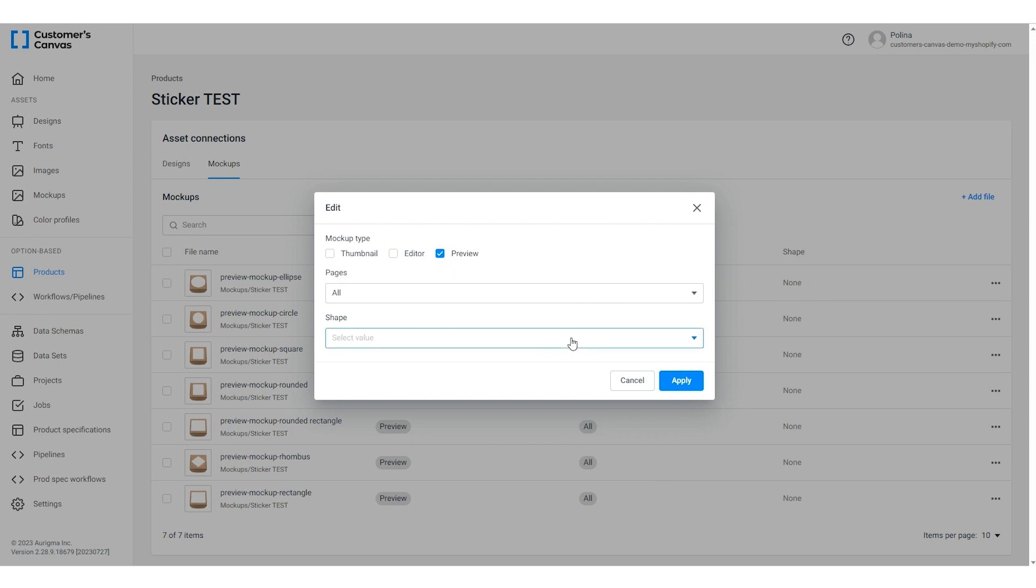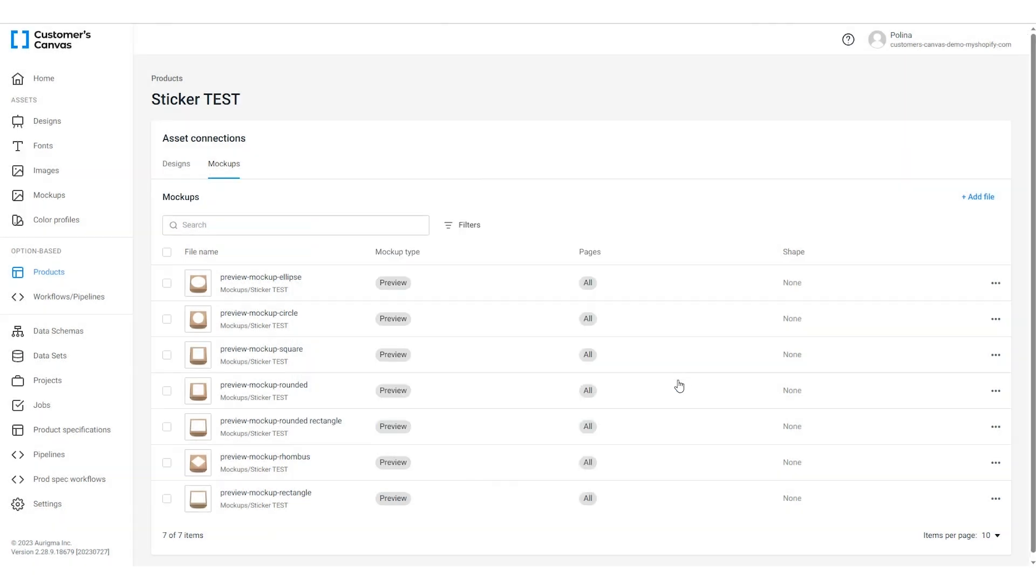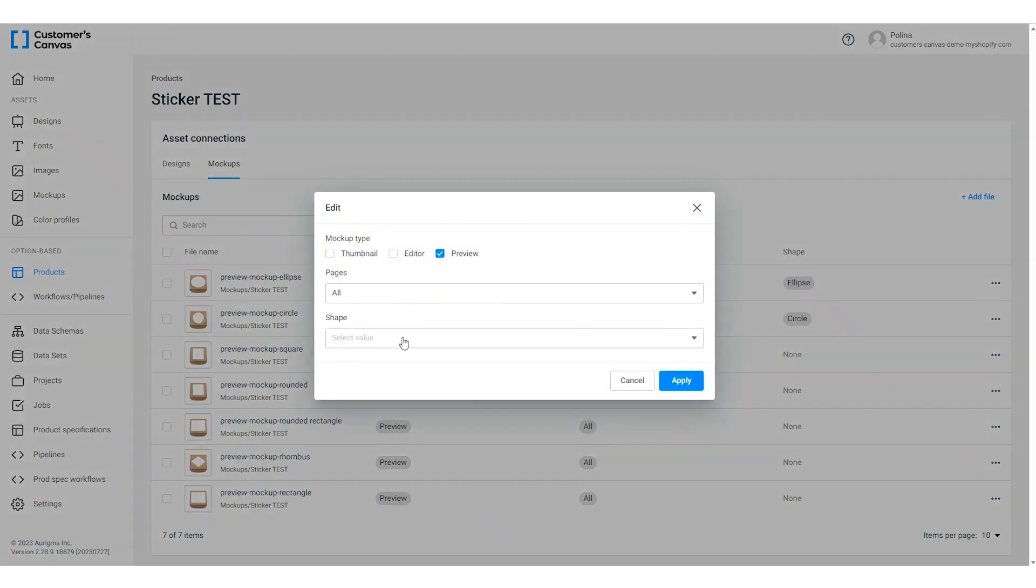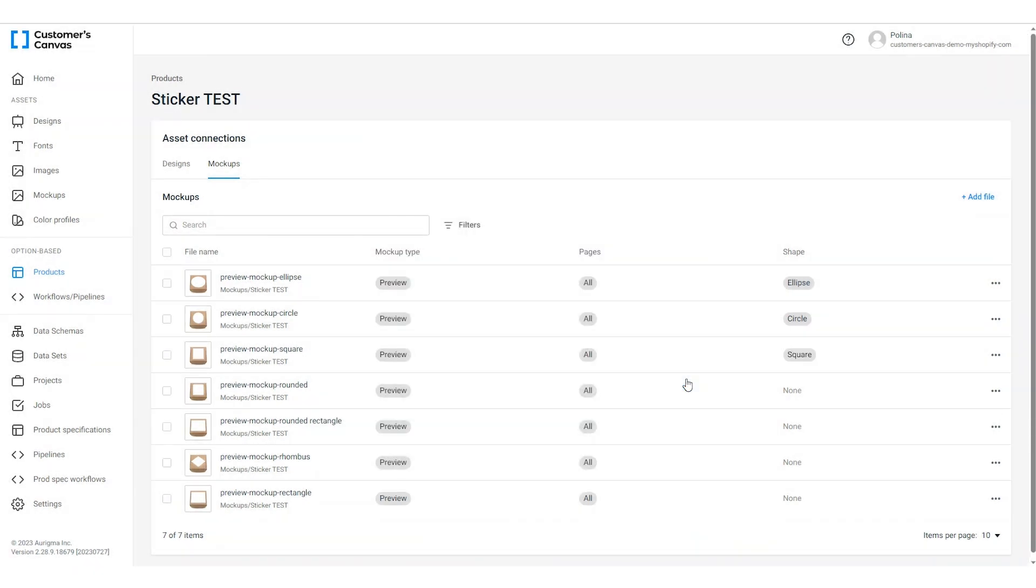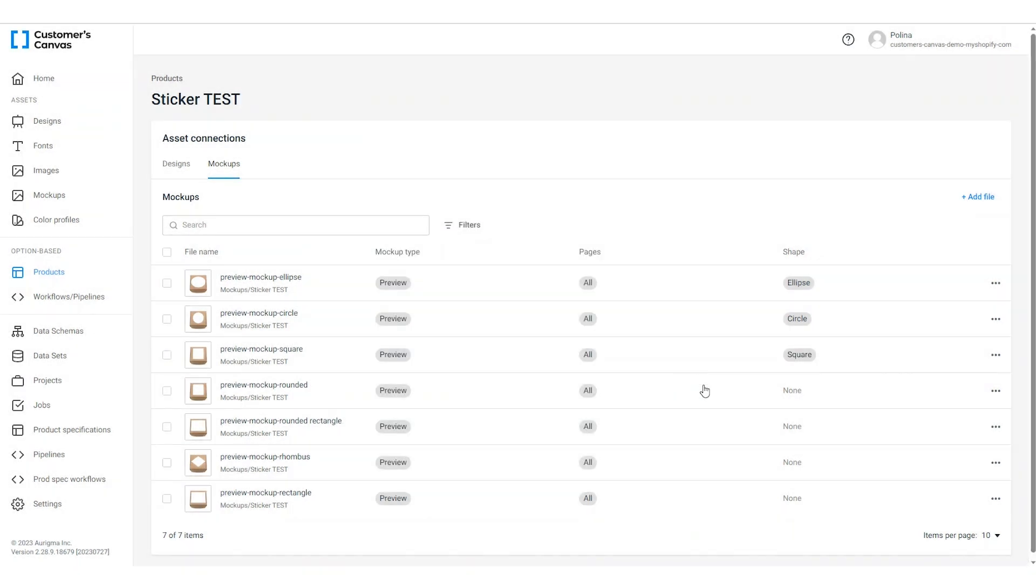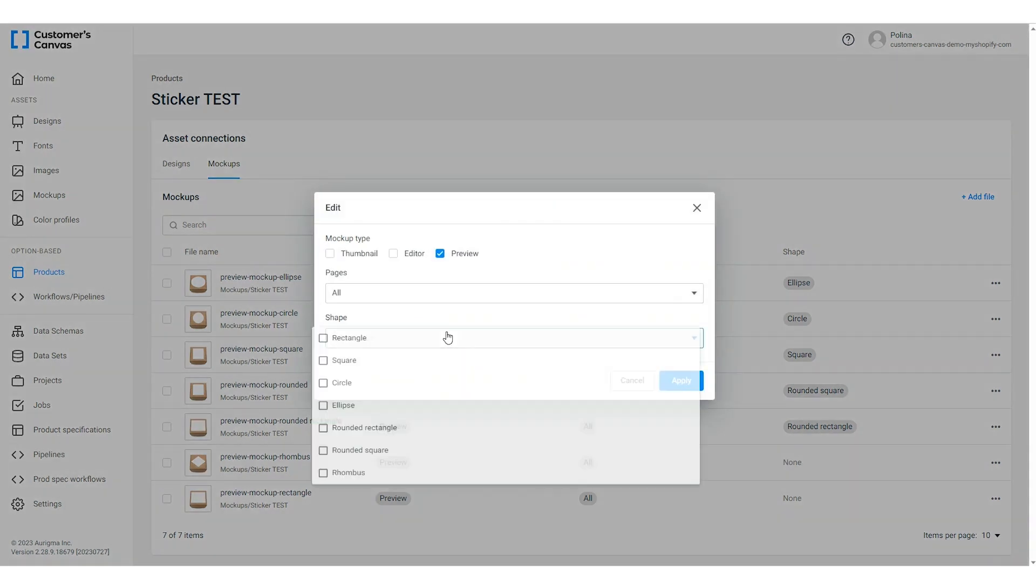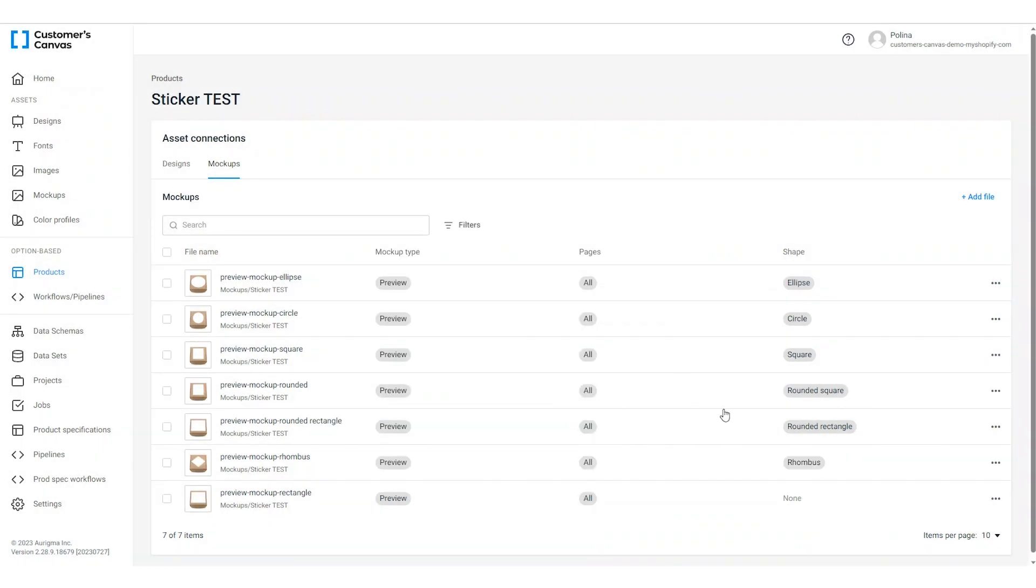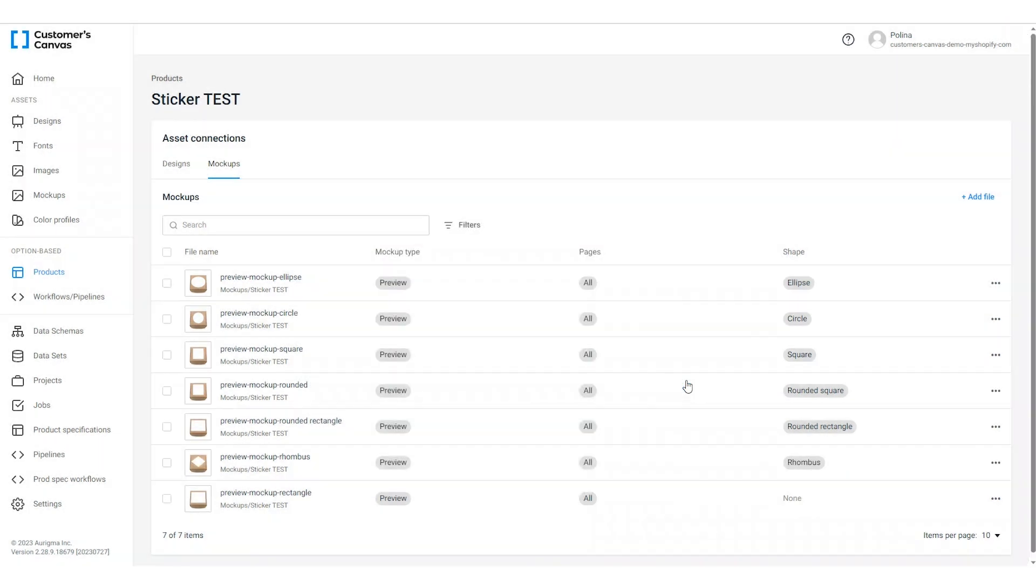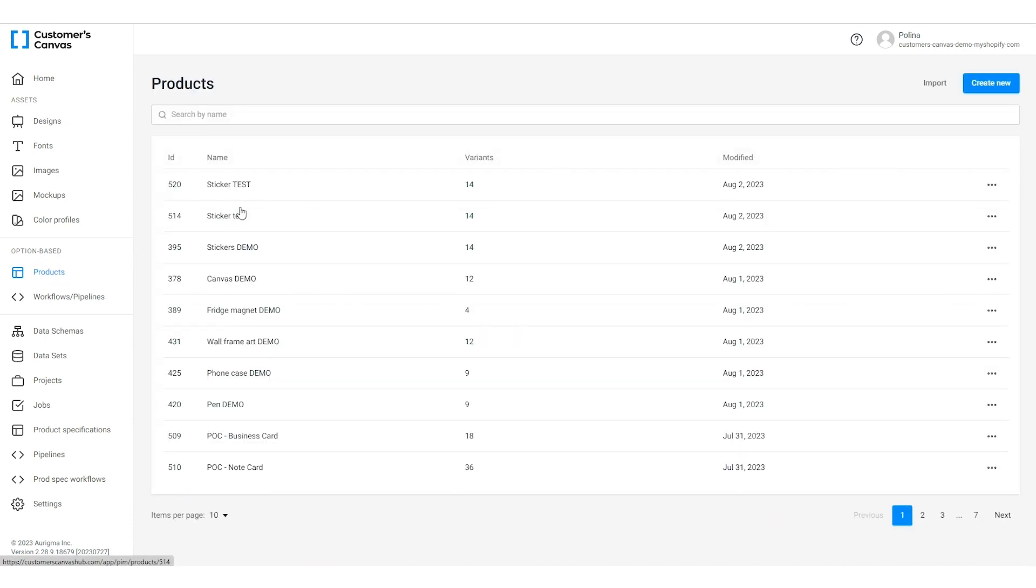If you want to add more designs in the future, you can do it without editing the product and connect them on the fly. With Customer's Canvas, you can easily operate hundreds of designs if you have large template libraries. Now, as we're done with the asset connection, let's finish the product setup.